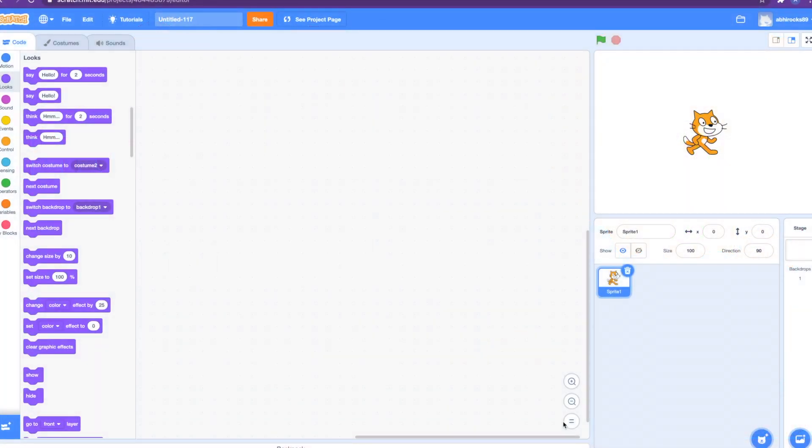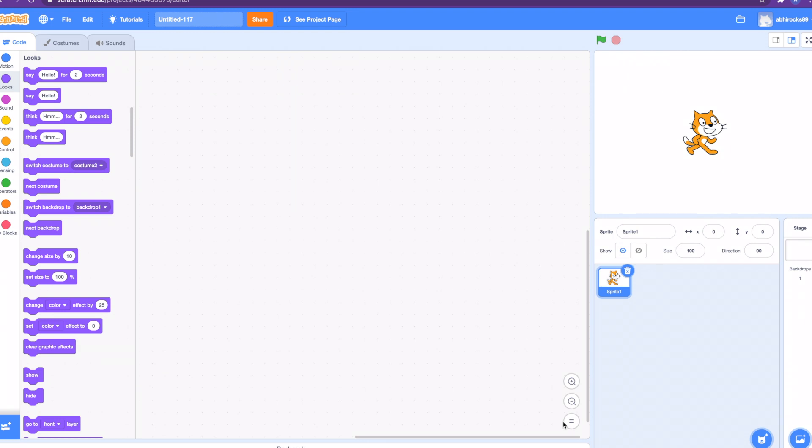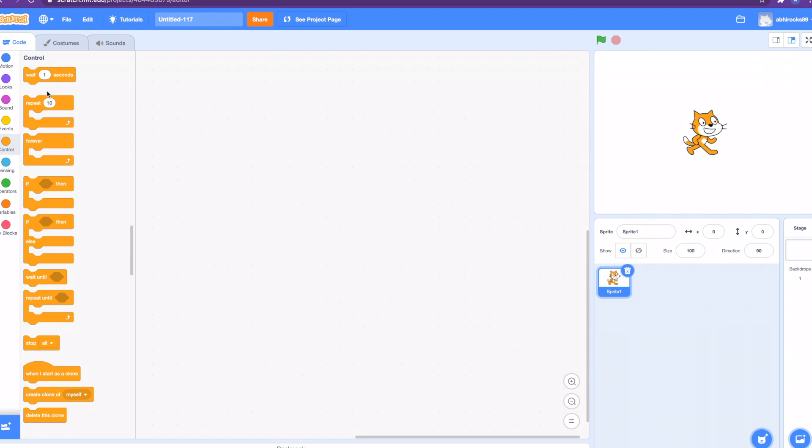I will now show you the loops blocks. They are part of the control blocks, which is one of the categories of blocks in Scratch programming. Let's get started.